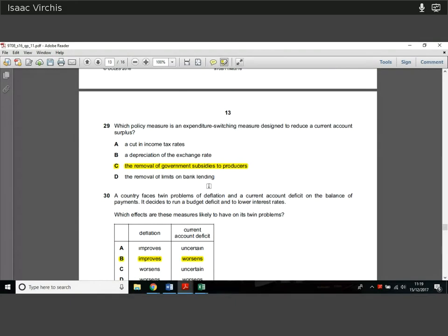Question 29. Which policy measure is an expenditure-switching measure designed to reduce a current account surplus? With a current account surplus, we want to stop people from exporting too much. Expenditure switching means making domestic goods relatively more expensive so foreigners stop buying our exports. If subsidies made our goods cheap, removing those subsidies makes our exports more expensive, switching expenditure away from our exports. So removing subsidies is an expenditure-switching policy to reduce the current account surplus.